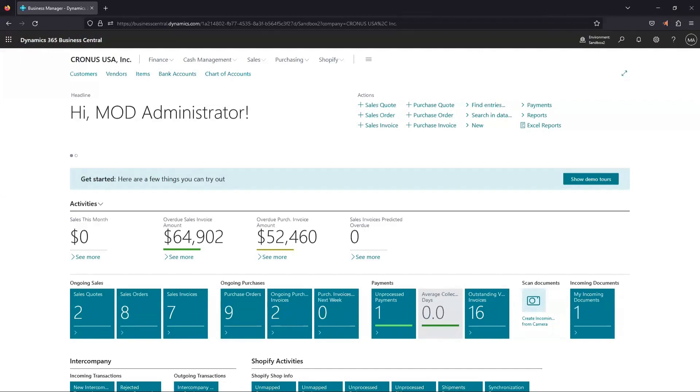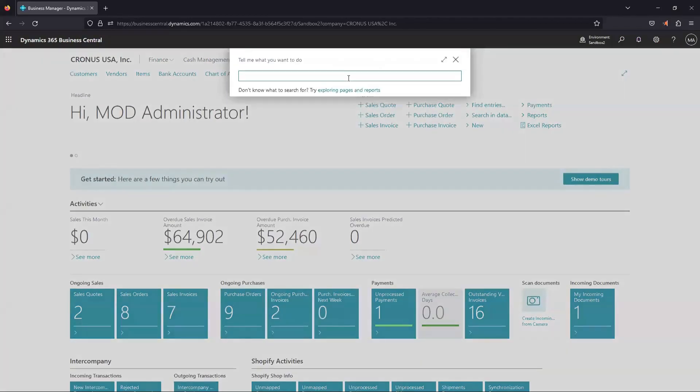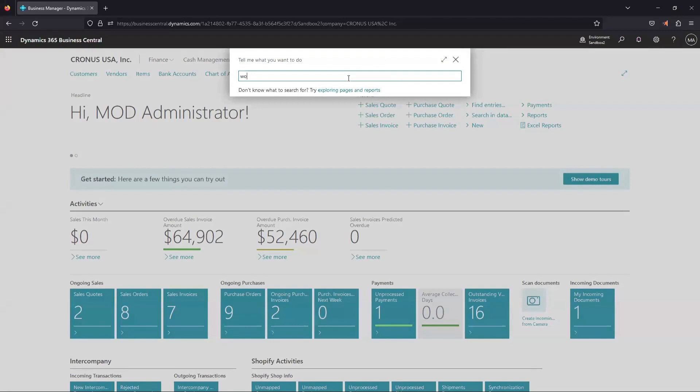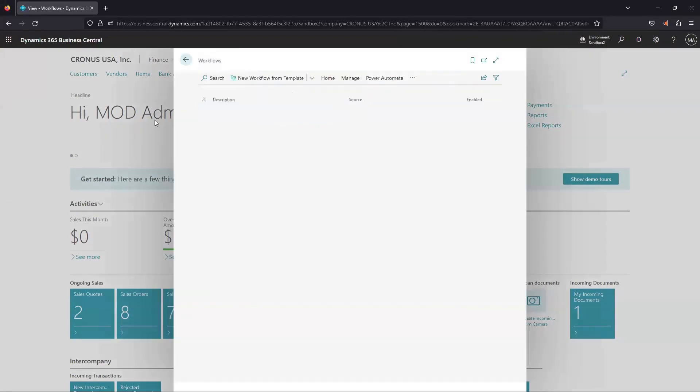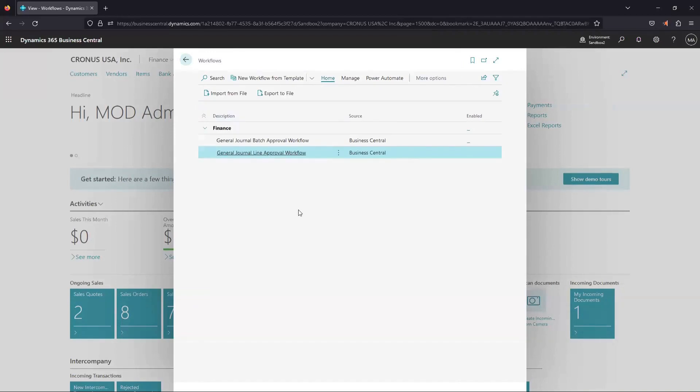The next place that we need to go is to the workflow page. Once you've got those approval users set up, we're going to set up workflows. These can do simple tasks in BC, like approval requests, which we're going to go over today.